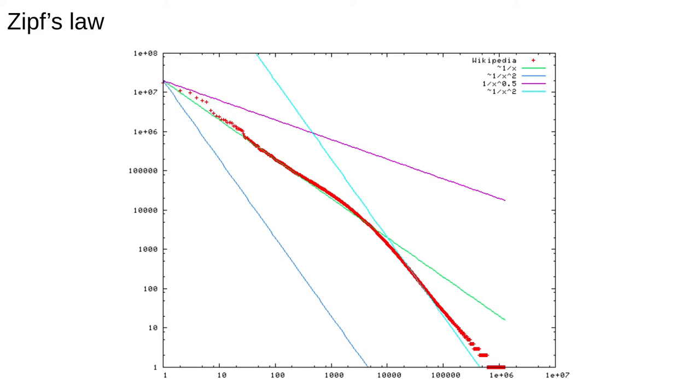The plot here shows the frequency of words on Wikipedia versus the rank in a log-log plot. The fact that this is approximately a straight line, up to about 10,000 anyway, is referred to as Zipf's Law.